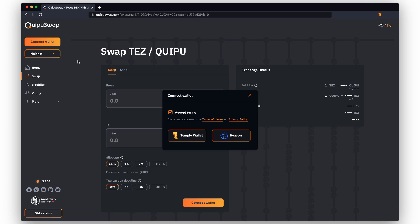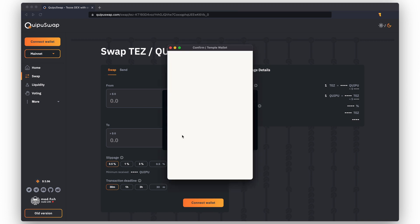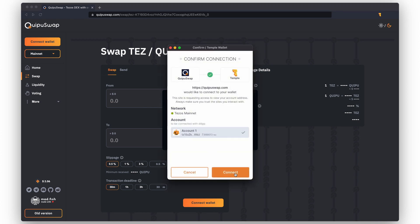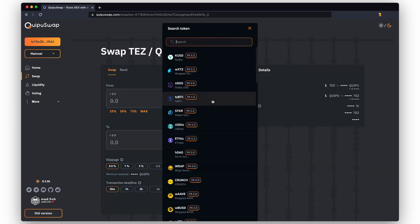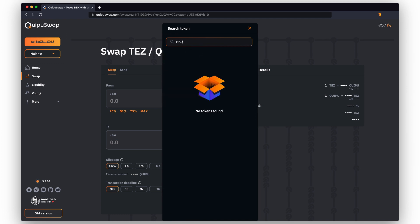We recommend you use the Temple wallet. Now let's choose the tokens. We'll use the MAD token as an educational example. Search for the token in the search bar. As you see, there is no MAD token on the list.